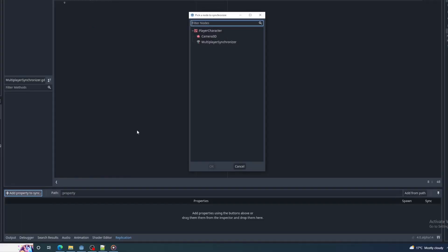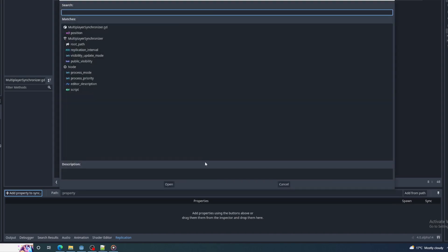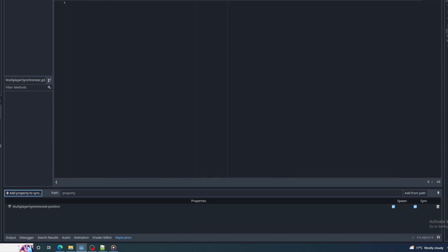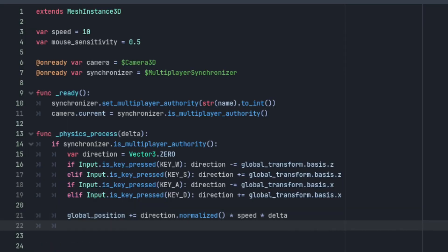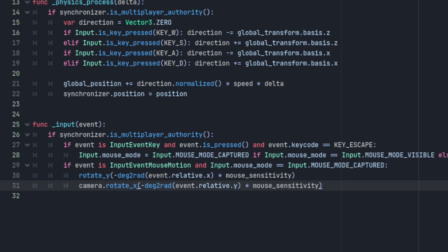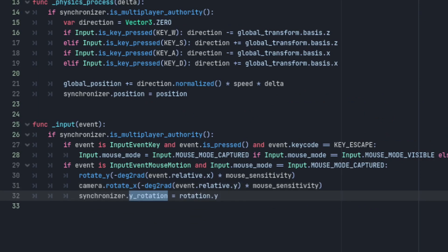I feel like that explanation kind of sucks so I'll go through it again with another property that synchronizes the character's rotation on the y-axis. In the input function on the root node script, the synchronizer's y rotation property will be set to the root node's rotation dot y.